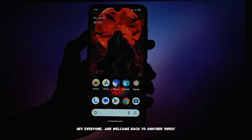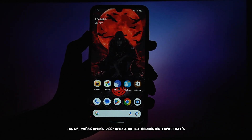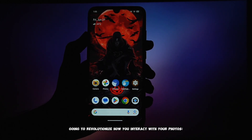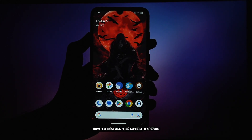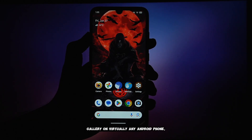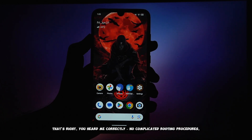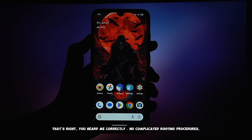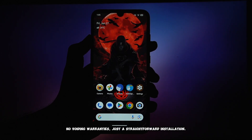Hey everyone, and welcome back to another video. Today, we're diving deep into a highly requested topic that's going to revolutionize how you interact with your photos — how to install the latest HyperOS Gallery on virtually any Android phone, and the best part? It's entirely without root. No complicated rooting procedures, no voiding warranties, just a straightforward installation.